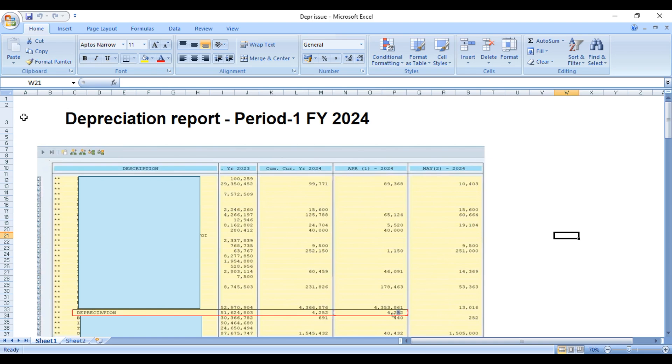Hi everyone, welcome to the channel. Let's talk about one more real-time issue today which is about asset accounting in SAP S4 HANA. This is a recent issue we have faced.